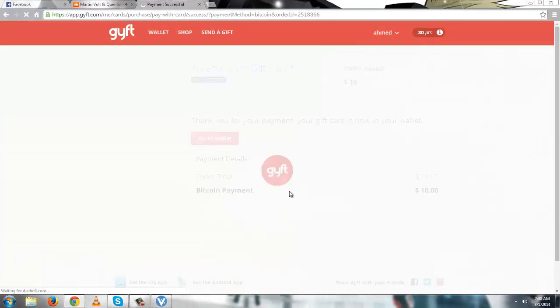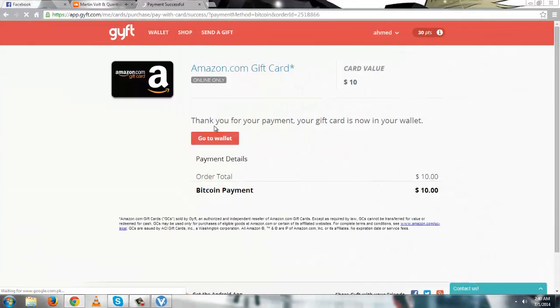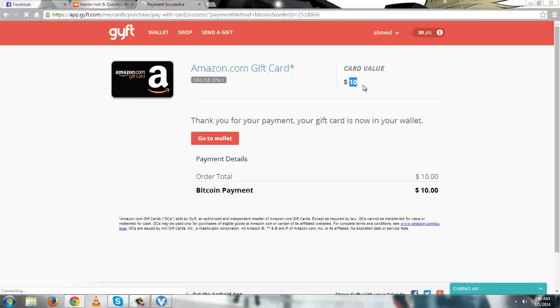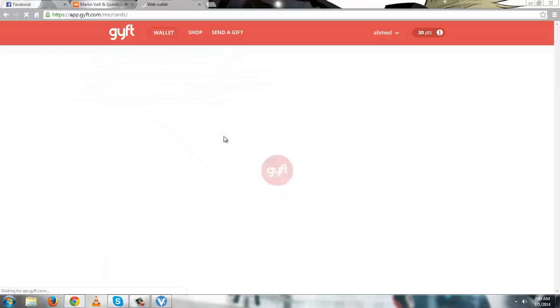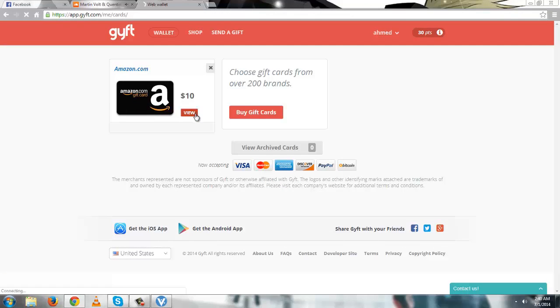Continue to gift.com. Thank you for your payment. Your gift card is now in your wallet. Card value $10, payment method Bitcoin. Go to wallet. And there it is, Amazon gift card worth $10.